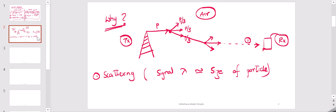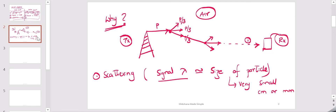Regarding scattering, I want to mention one more thing: the signal wavelength should be equivalent to the size of the particle. Usually the size of a particle is very very small — it would be in centimeters or millimeters.